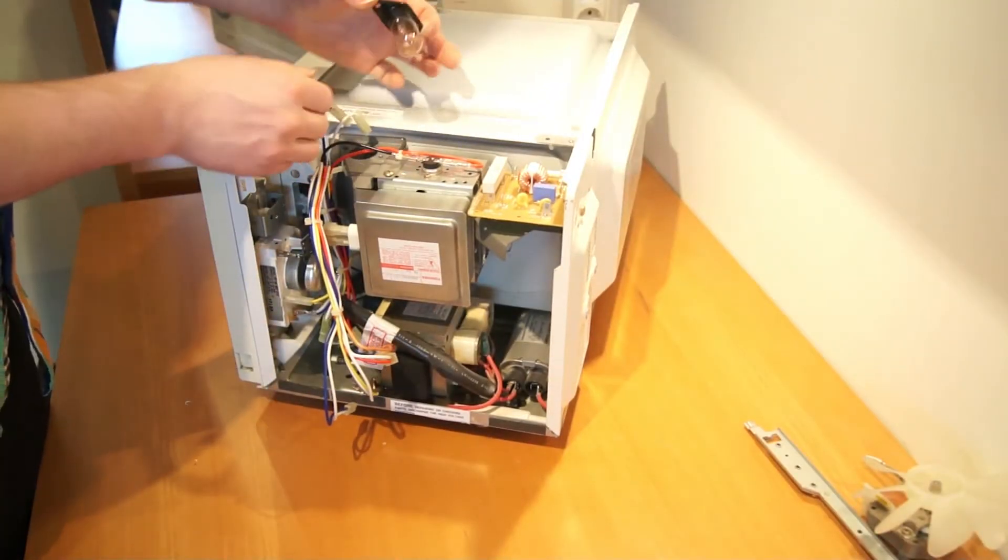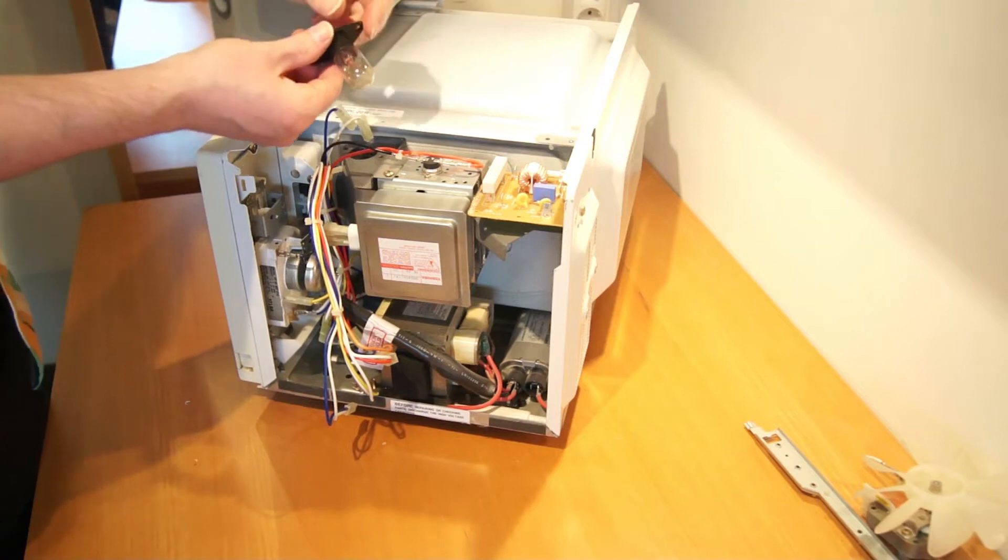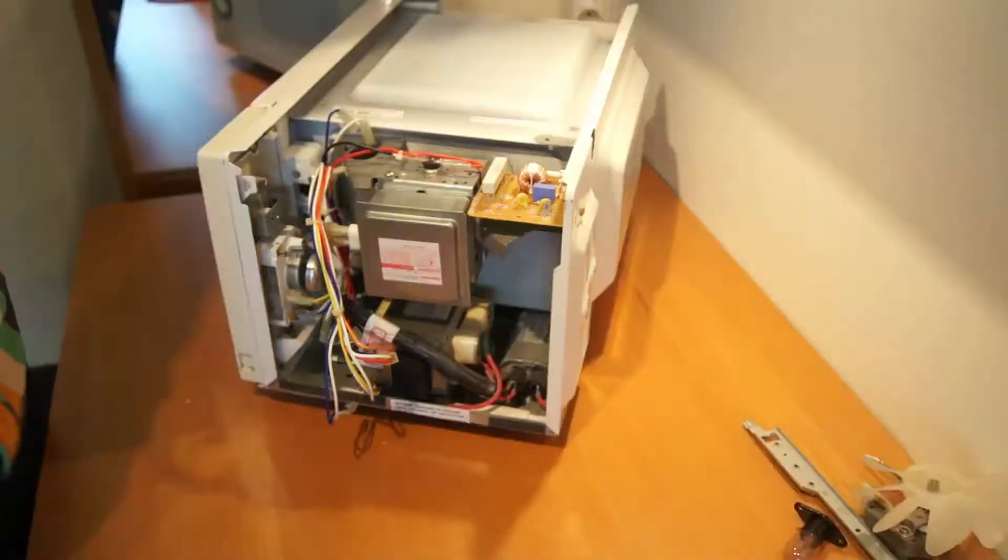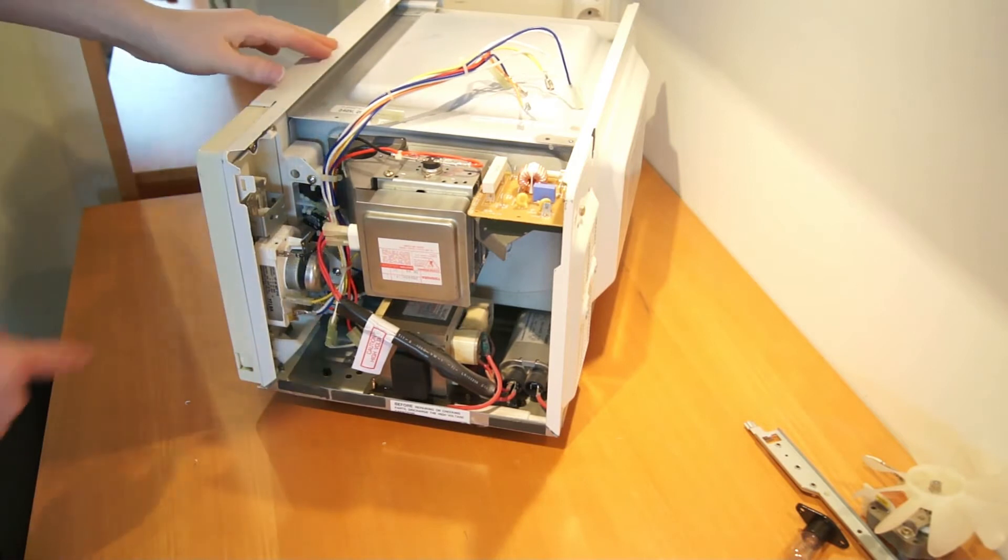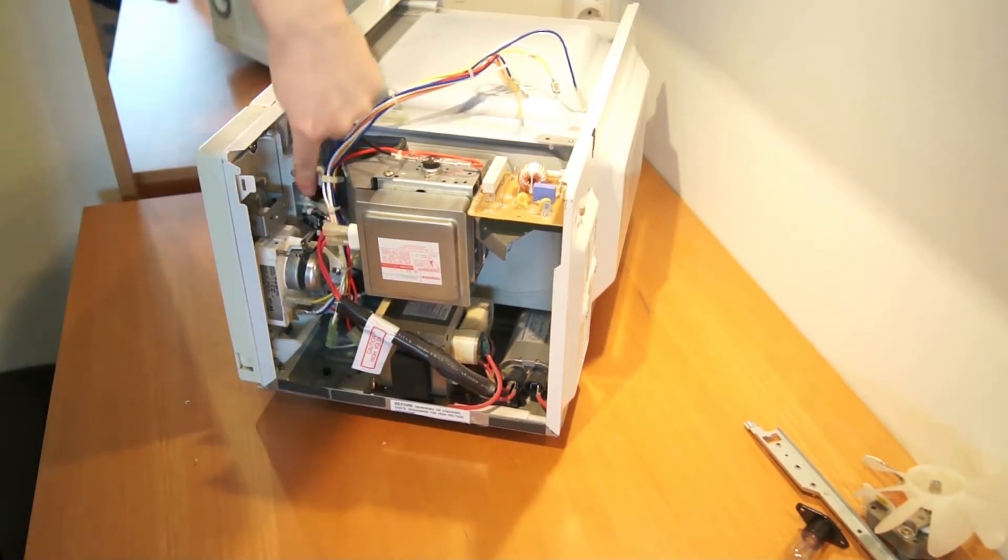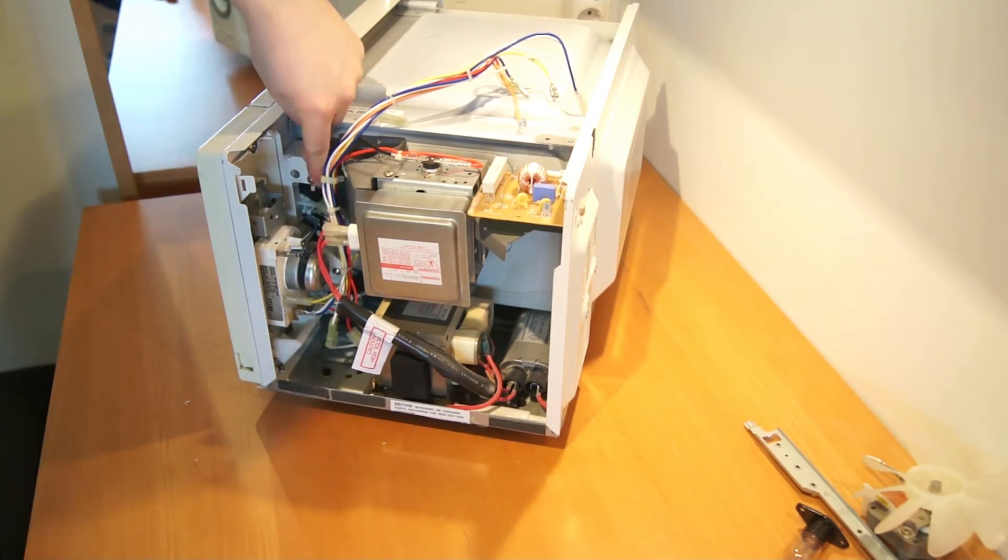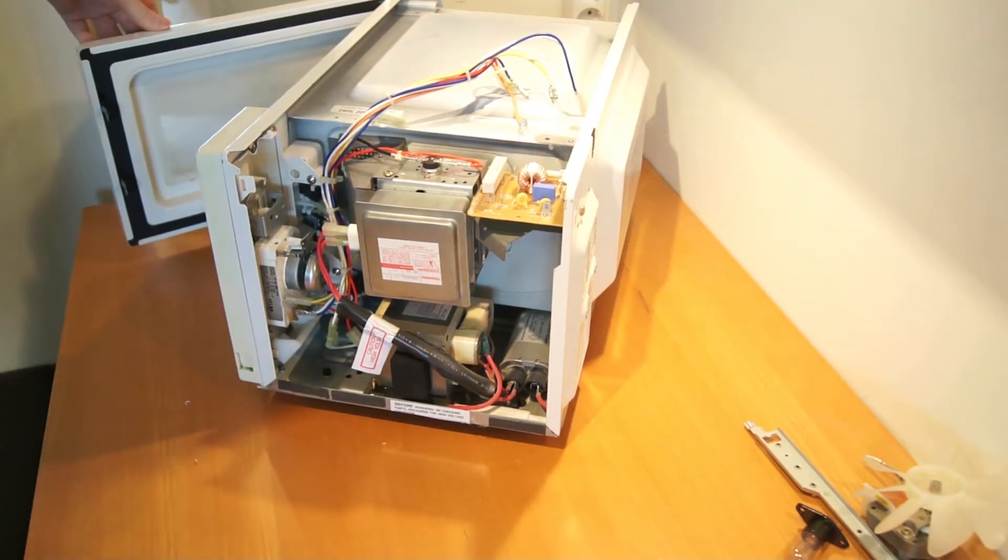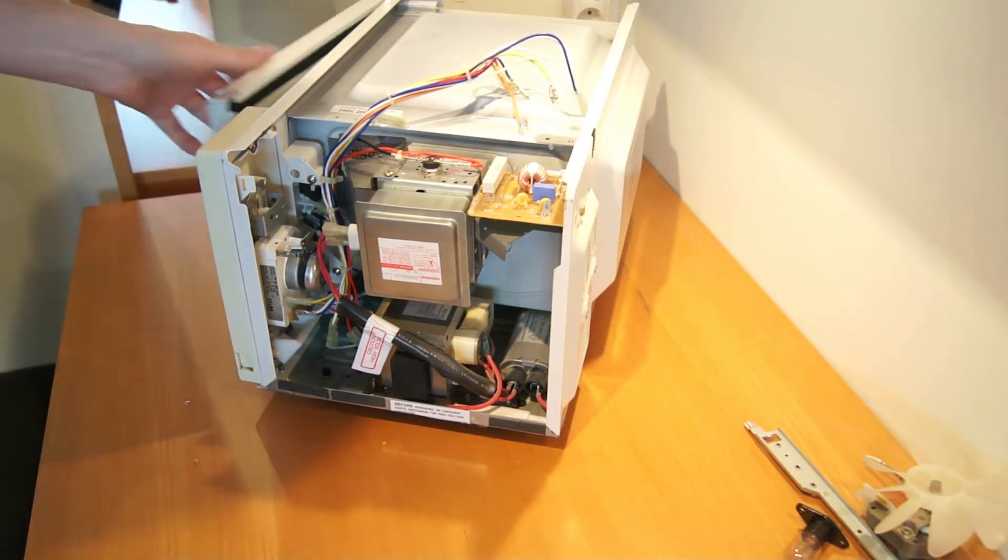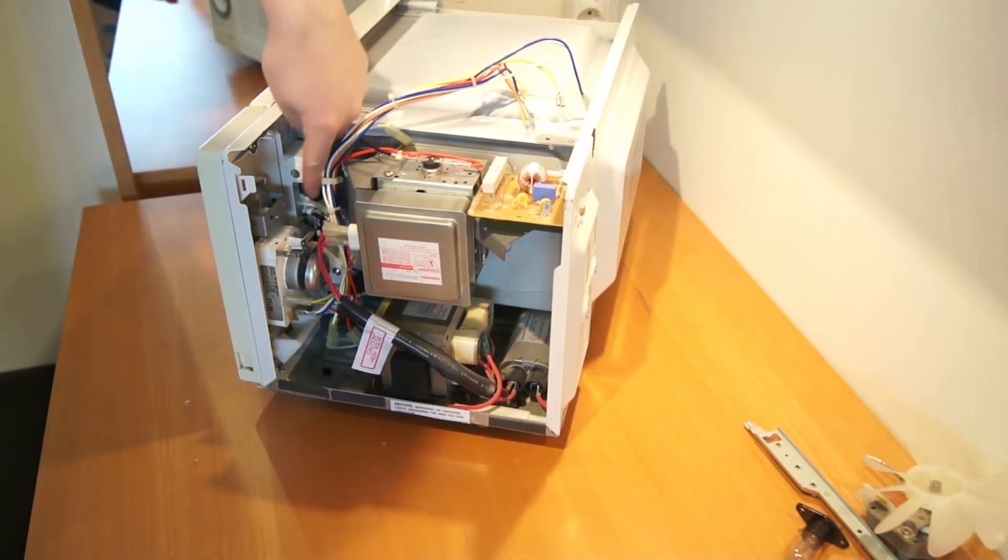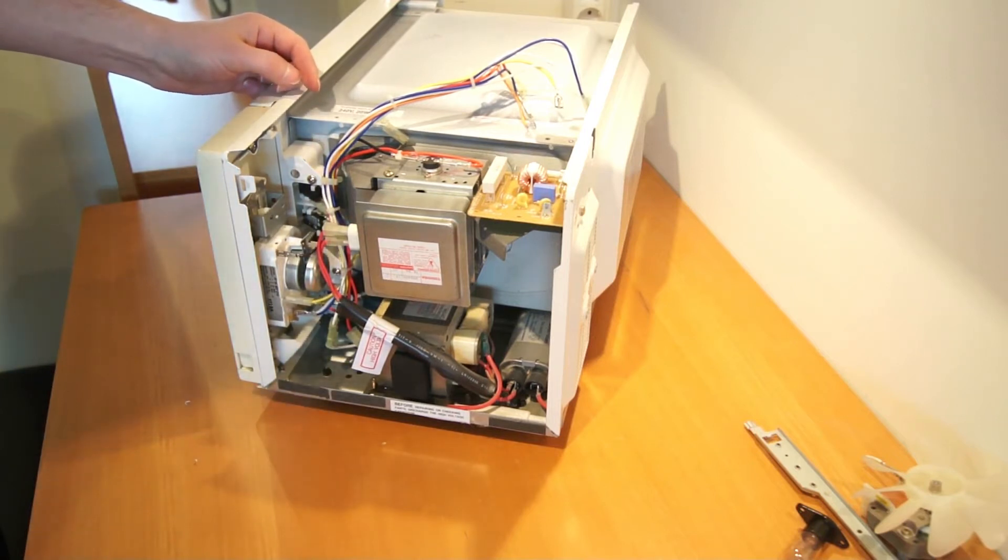Here we have the lamp. And what you can see in here, these two parts, is just the safety. Because when you open the door to the microwave, then you should not be able to start it. So these two are two switches that make the microwave aware if it's open or not.